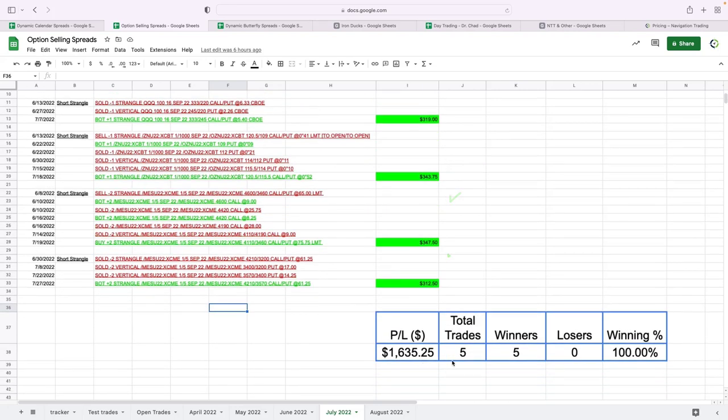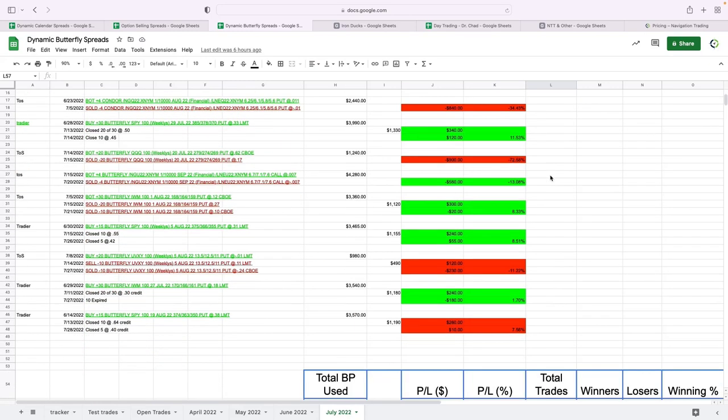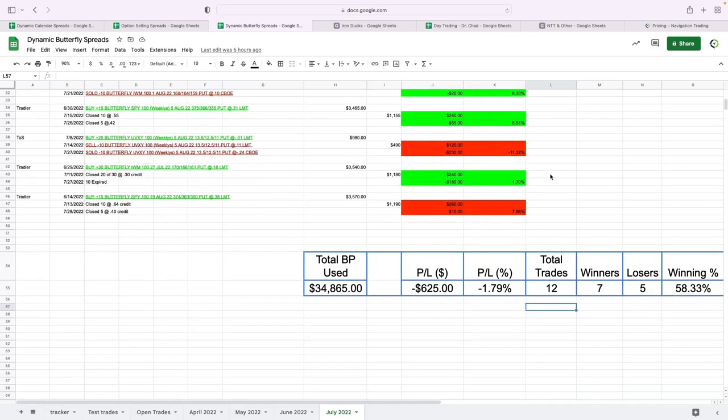Our butterfly spreads—a little bit of a loss on our butterfly spreads. Total loss: $625, so pretty manageable. 12 trades, 7 winners, 5 losers for a win rate of 58.33% on our flies.